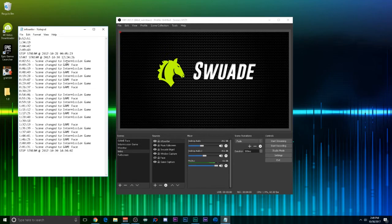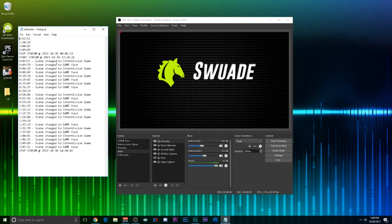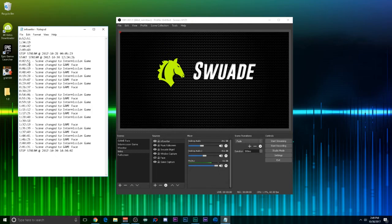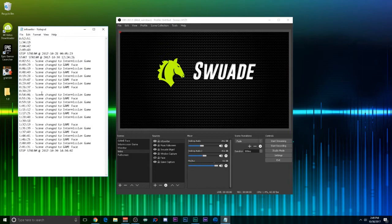Alright, so just to give you an example of what it would look like, it'll give you the Start-Stop stream. And then every time you change scenes, this is just an example of a short stream that I did. But every time you change scenes, it will note that, it will timestamp it. And then you'll see here where there's a timestamp but there's nothing. That is whenever I hit my hotkey.